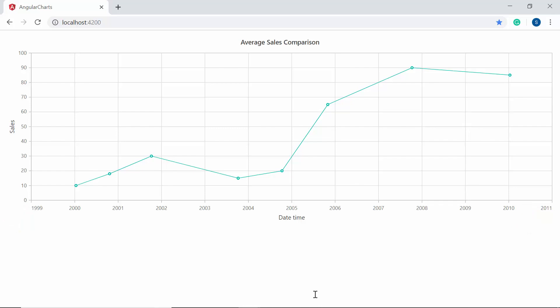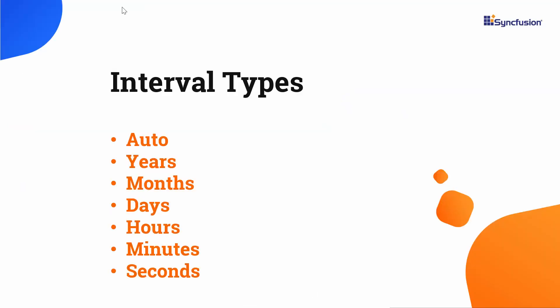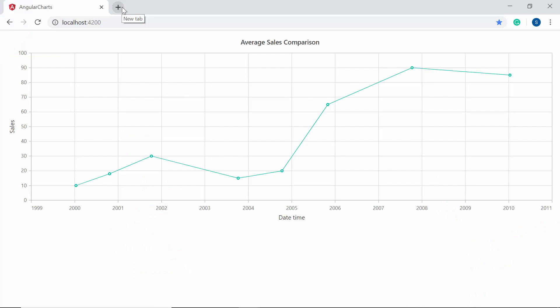Like the minimum and maximum properties, you can also set a custom interval and interval type for the X axis values using the interval and intervalType properties. The datetime axis supports seven interval types: auto, years, months, days, hours, minutes, and seconds. You can choose one based on your X data. In the default output, the axis interval is 1 and the interval type is auto, so the X axis takes its interval value as one year based on the data.